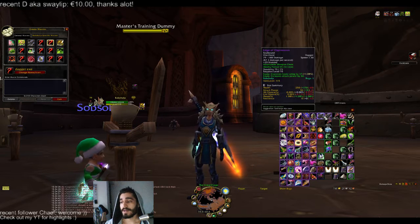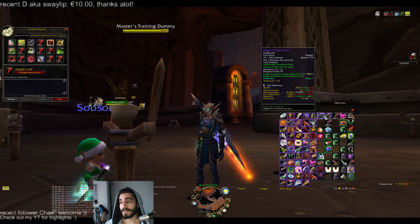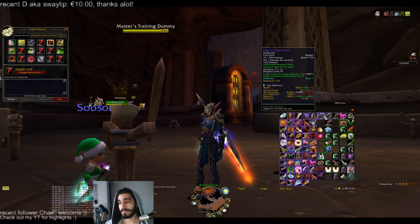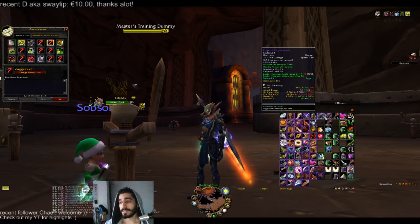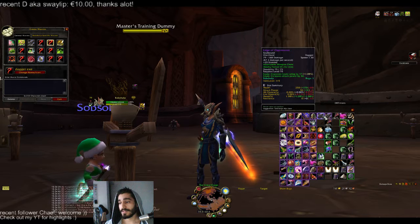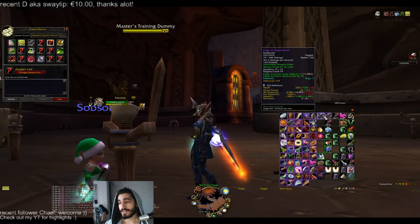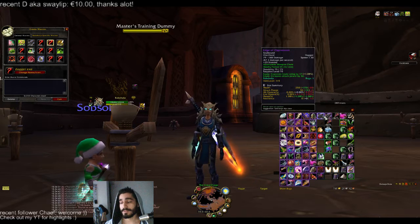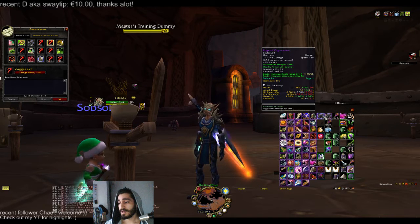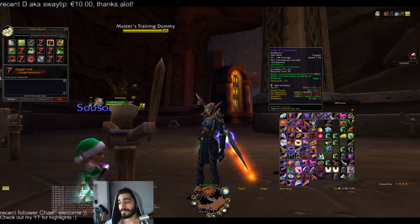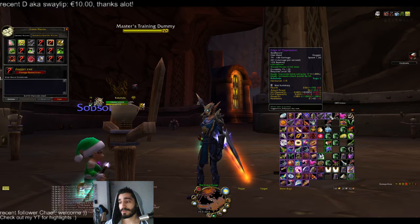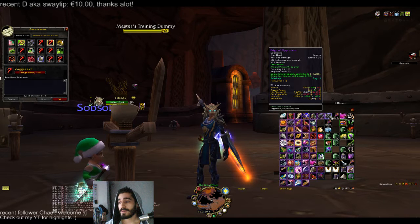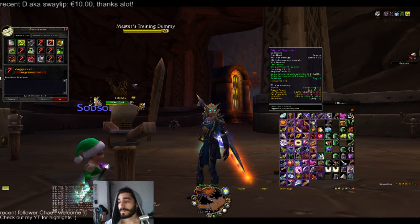In my case, I have an Edge of Repression from Magistar's Terrace — it has a 1.3 speed, so that's an optimal off-hand for me to use to Shiv, and I'm Shiving my deadly poisons with it. It's enchanted with an Adamantite Weapon Chain — mostly I'm using it against warriors, it's halving the duration of disarm and stuff like that. On the other Edge of Repression I have Executioner; I'm using this as my wound poison spam. It's also 1.3 speed, just as the other one.